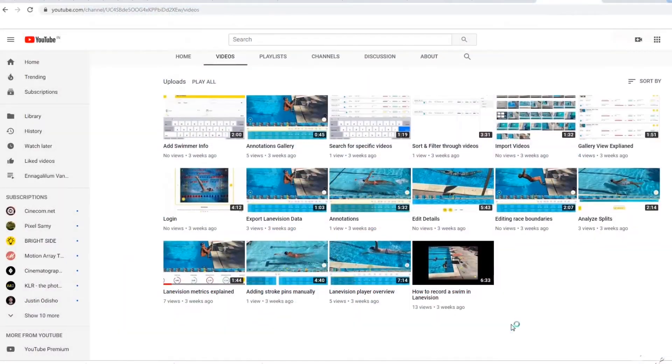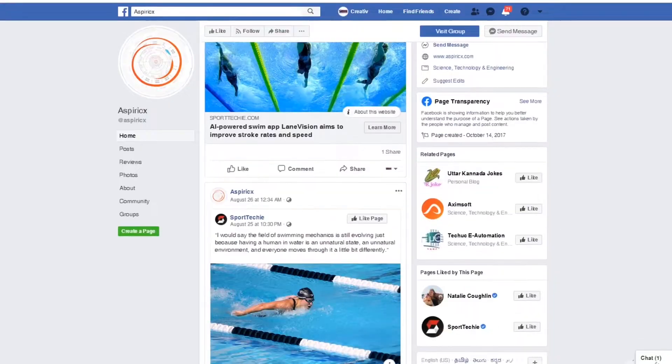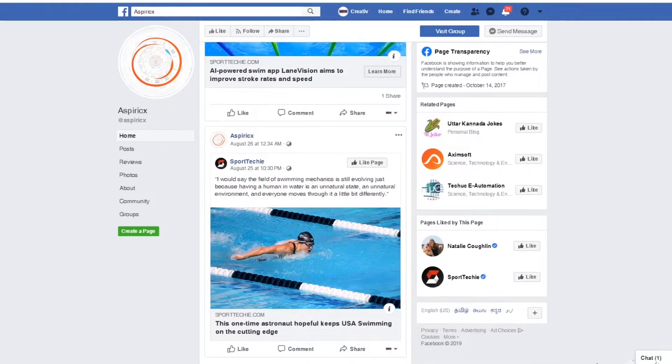Find us on YouTube for more in-depth tutorial videos and Facebook for news and updates. Thanks for checking out LaneVision.